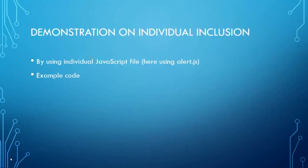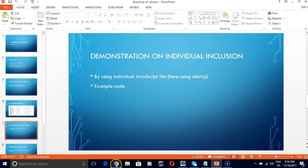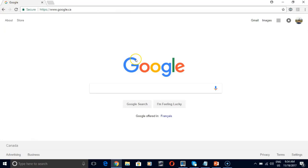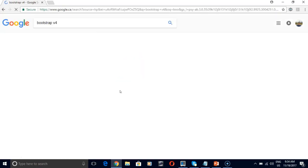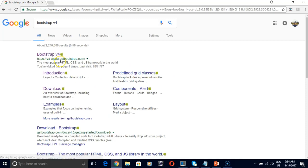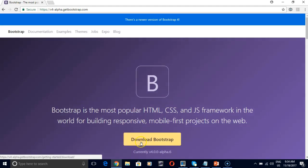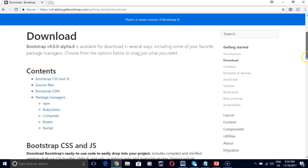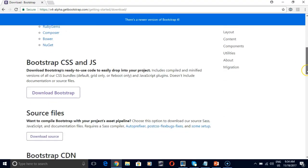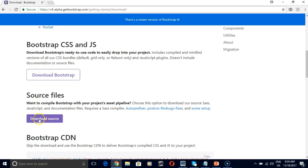Now let's start our demo on individual inclusion and all inclusive inclusion. So to start our demo, let's go to Google and search for Bootstrap v4. Open the first link. Click on download bootstrap. Scroll down. In our last tutorial we used bootstrap css and js but in this we need source file as well. So we are going to download this version.